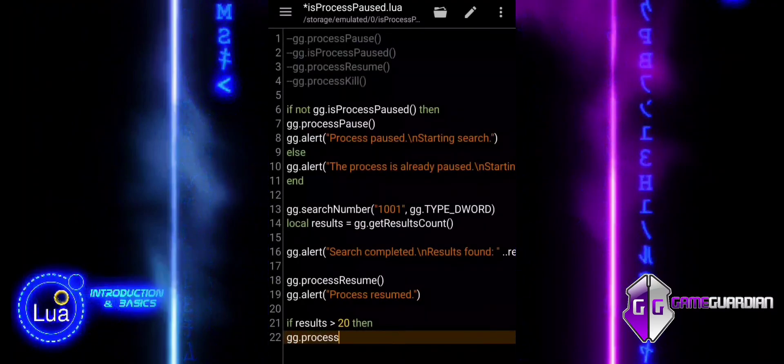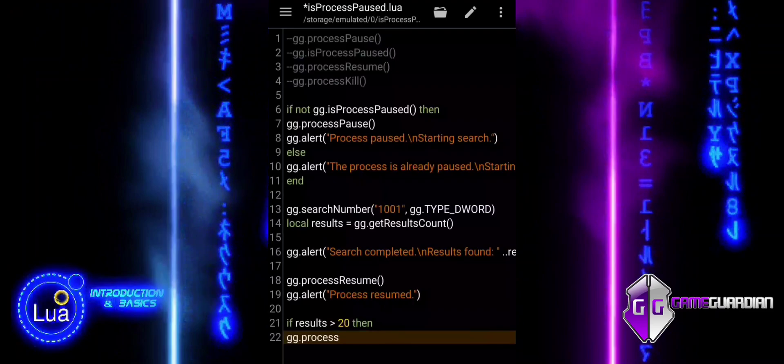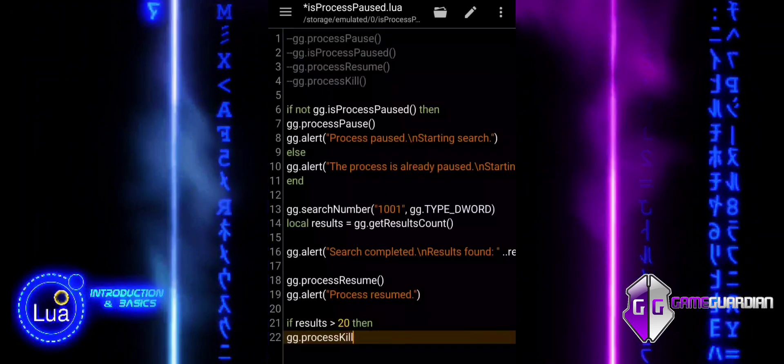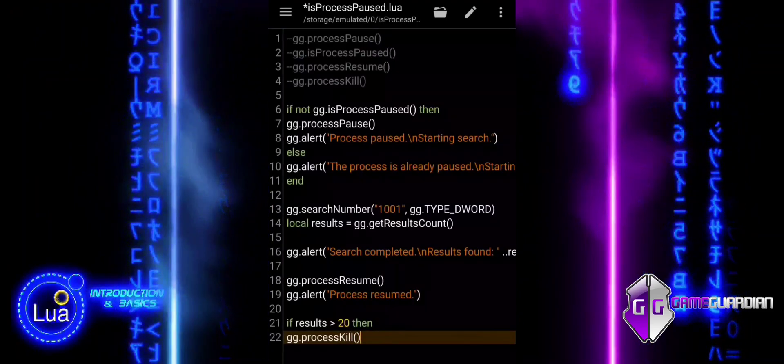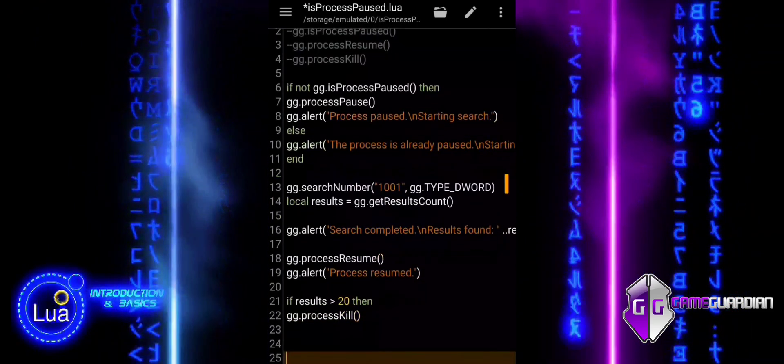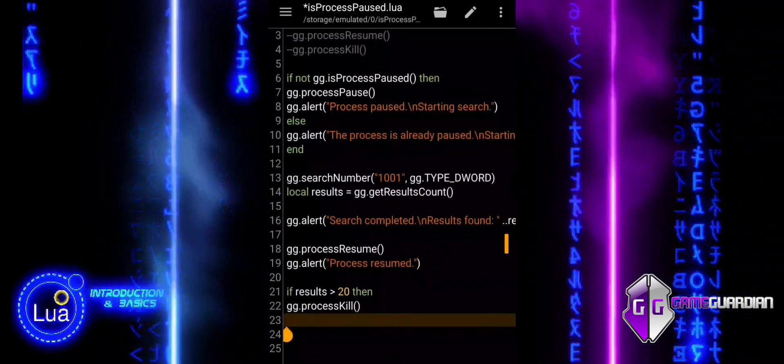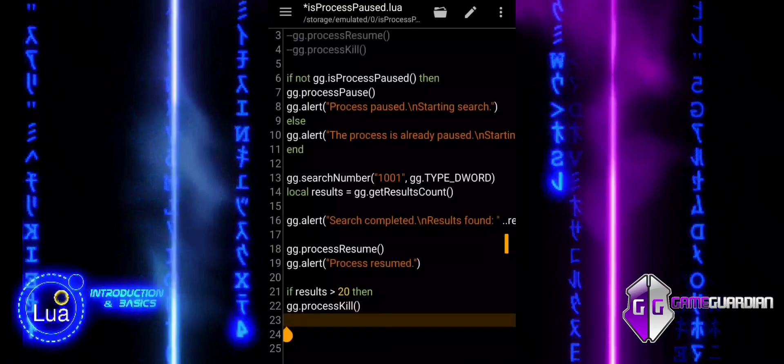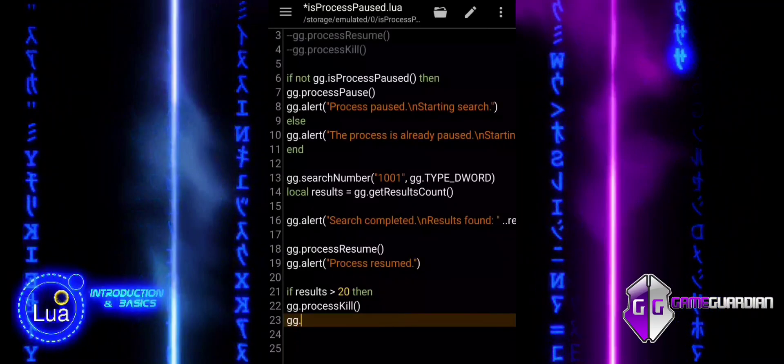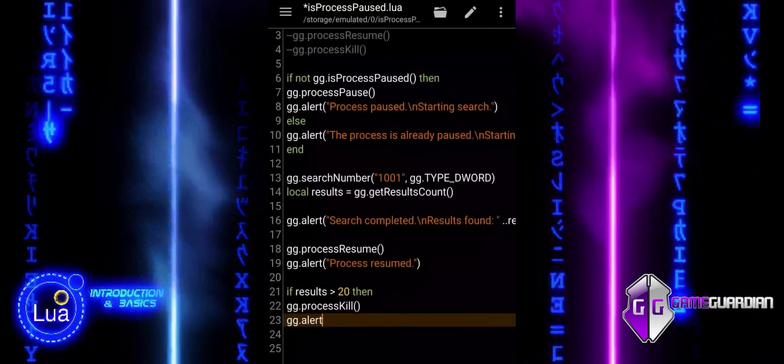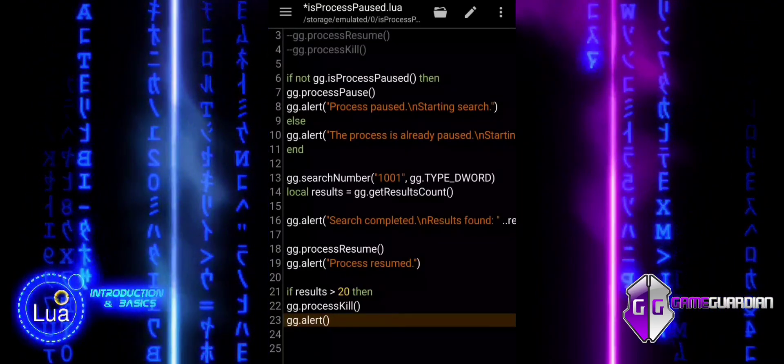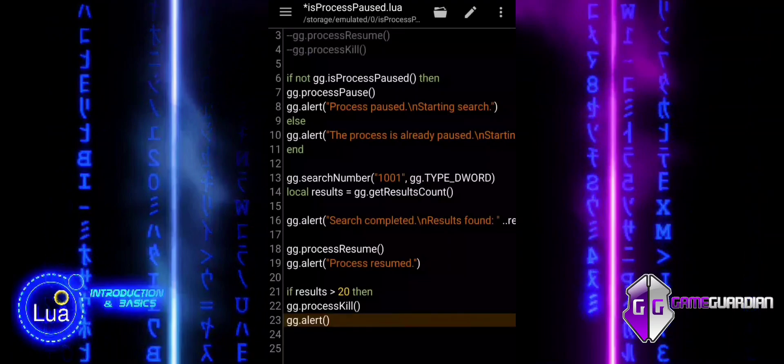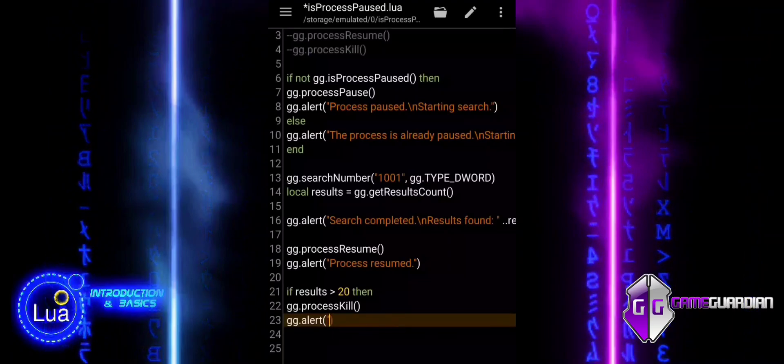If more than 20 results were found, we terminate, or kill, the process to prevent issues or to optimize performance. An alert is shown notifying the user that the process has been terminated due to too many results.